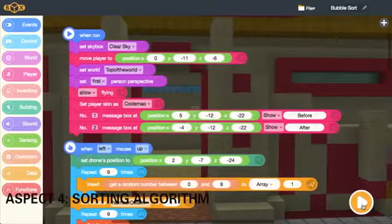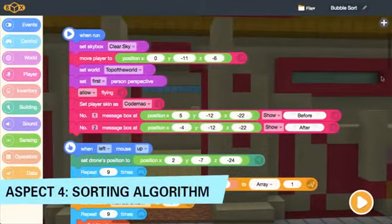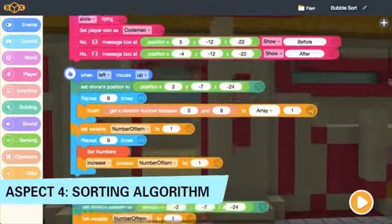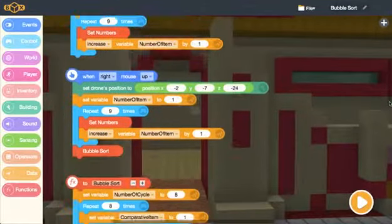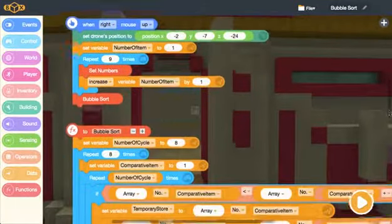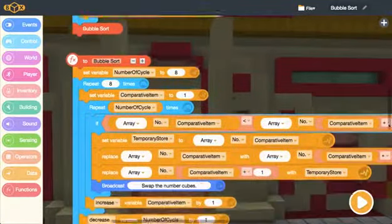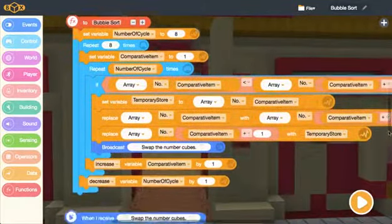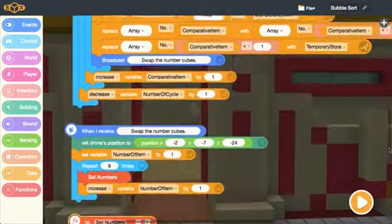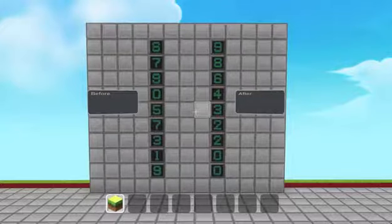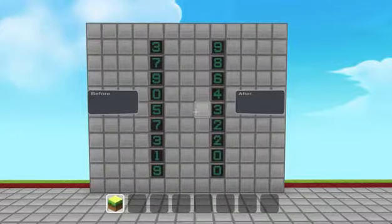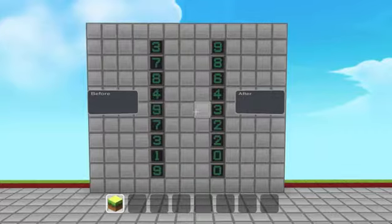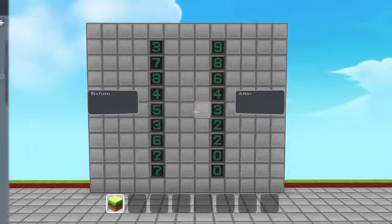Aspect 4: Sorting algorithm. Because of its intuitive and clear visual effect, Box.Game becomes a powerful auxiliary tool for students to understand program design algorithms, including sorting and data structure.